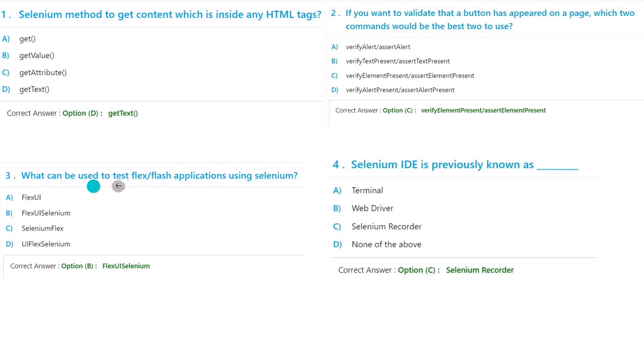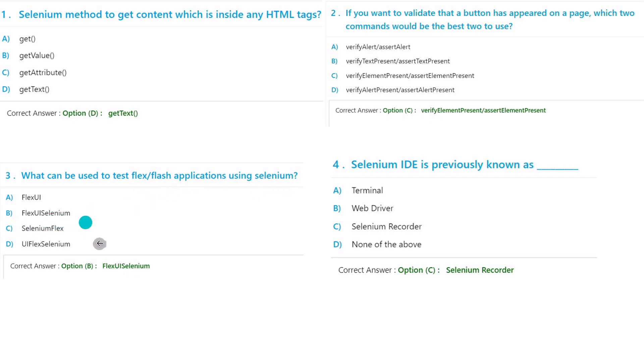What can we use to test Flex/Flash application using Selenium? If you want to use Flex or Flash application, we have to use FlexUI Selenium. Now, Selenium IDE is previously known as?